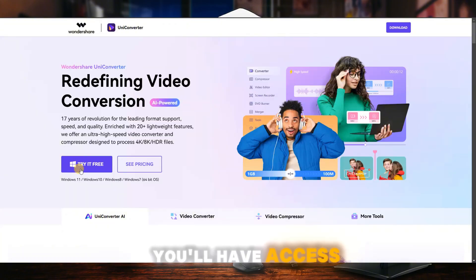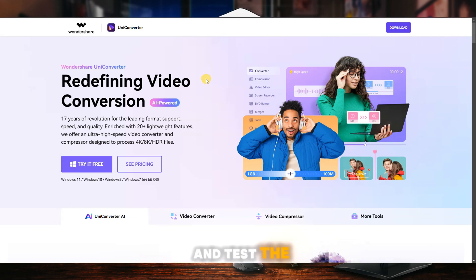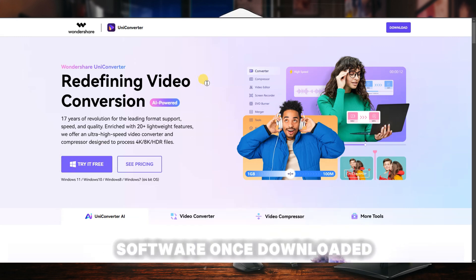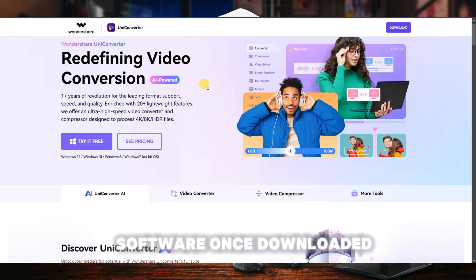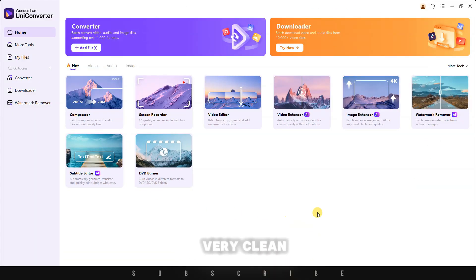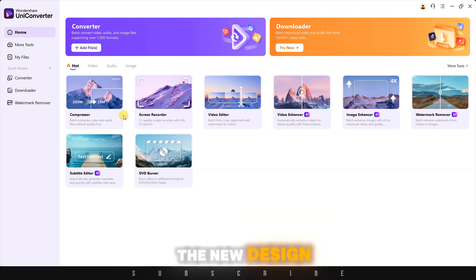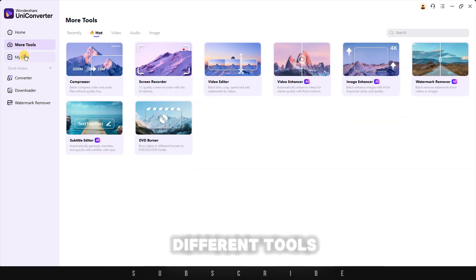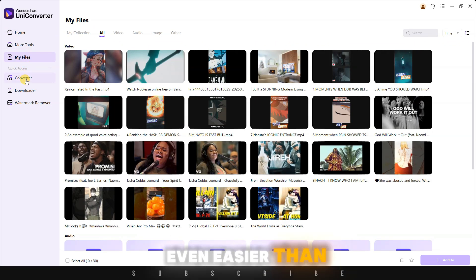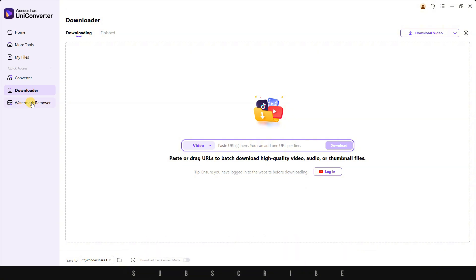You'll have access to a free trial that allows you to explore and test the software. Once downloaded, open the app, and you'll be welcomed by a very clean, intuitive interface.